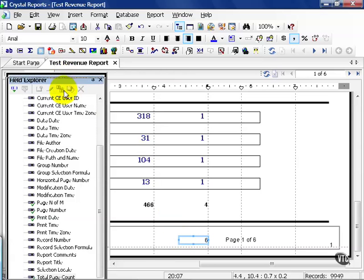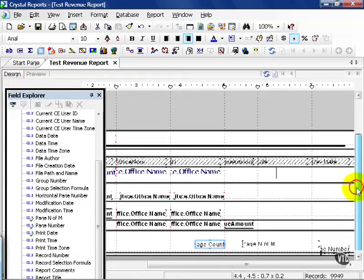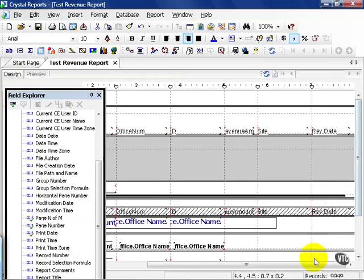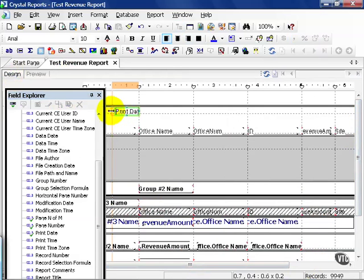Now let's go ahead and go to the design tab, and let's go up to the top left-hand corner of the screen. By default, when we use the report wizard, Crystal puts in a print date.